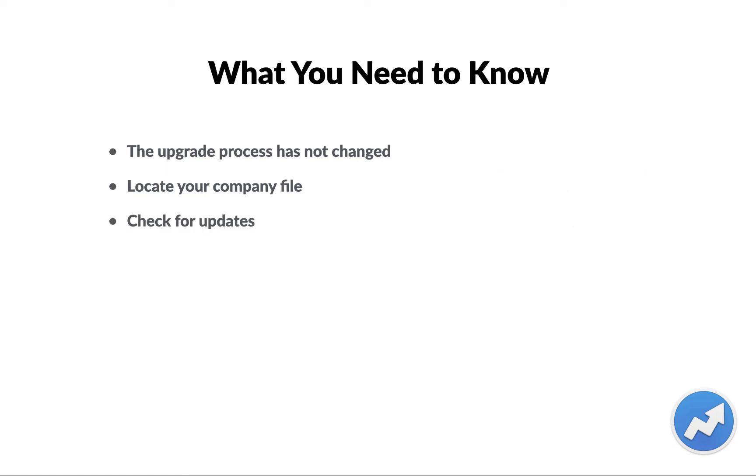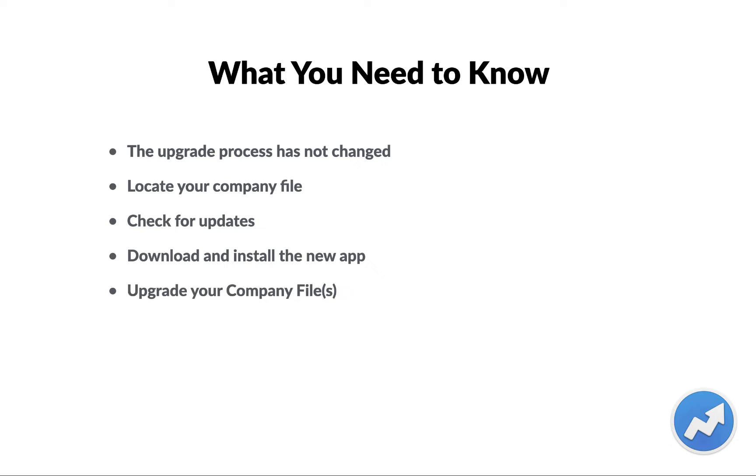Then you'll do a check for updates within AccountEdge, and you'll download and install the new app. The next step is you'll upgrade your company files, your current one, as well as maybe some of your old backups. So let's go ahead and take a look and show you the process.